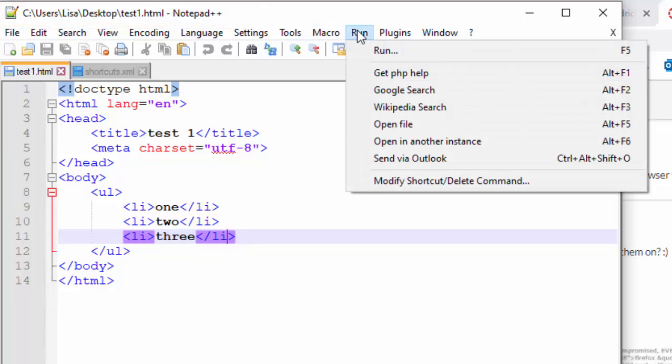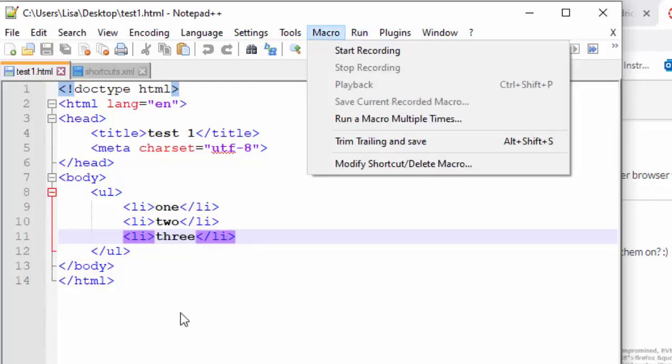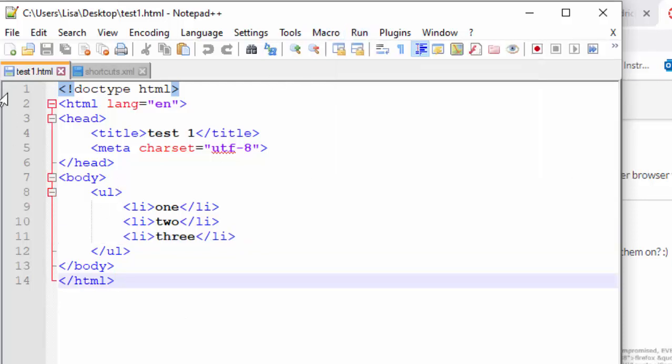Let's say I can never get the run options to work off the run menu, or let's say I'm in another code editor that doesn't have this feature. How do I force this HTML, this test1.html file into a browser?